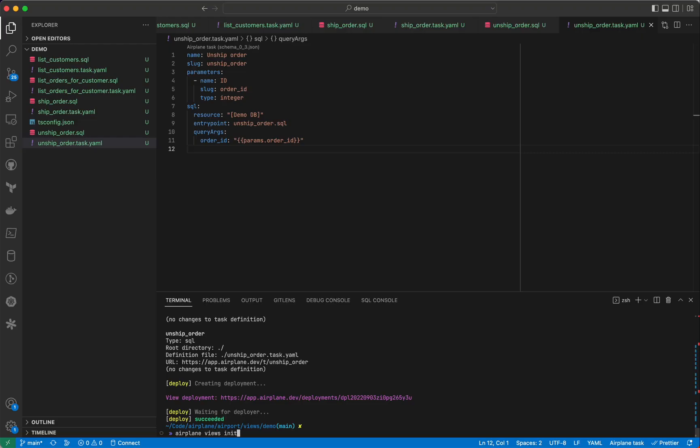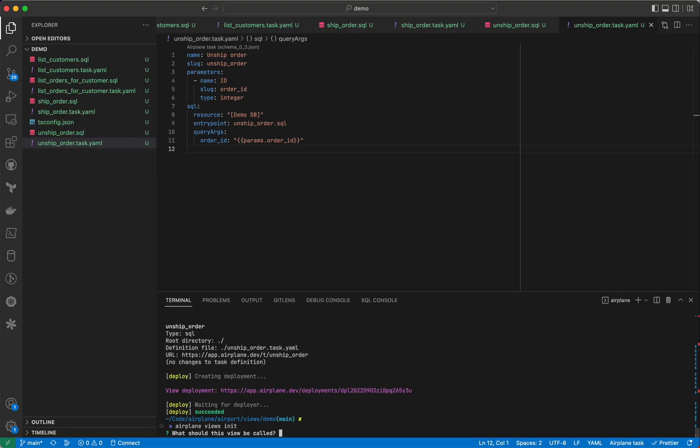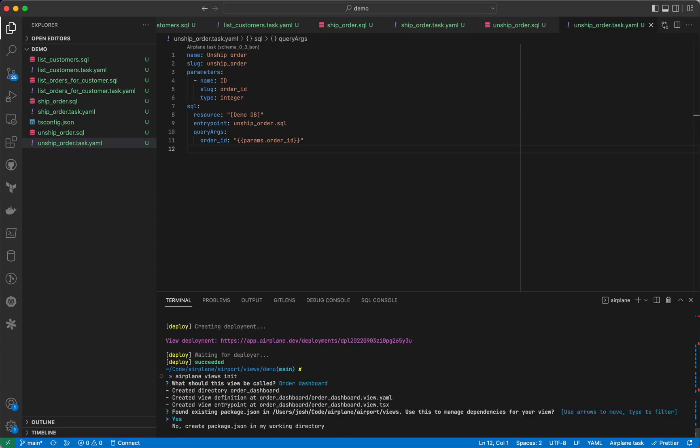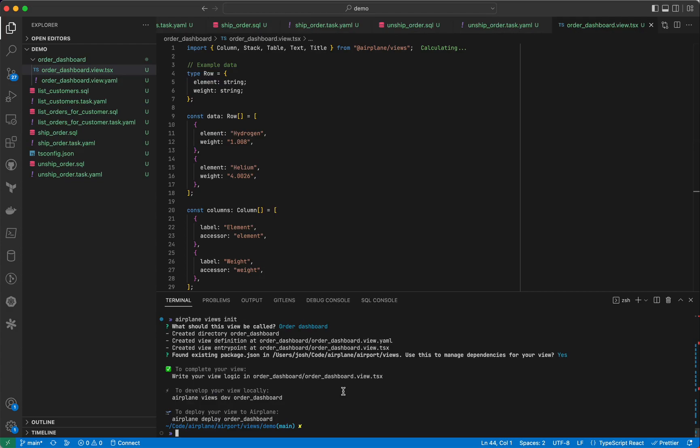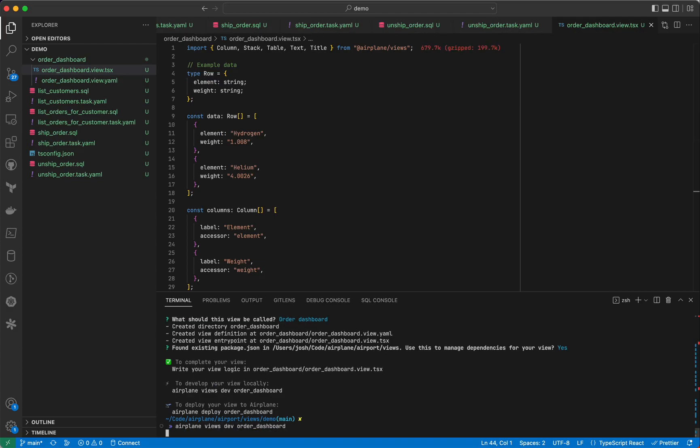Next, let's create a view that ties these tasks together. We'll run the CLI command Airplane Views Init to create a new view. Let's give it a name of order dashboard.